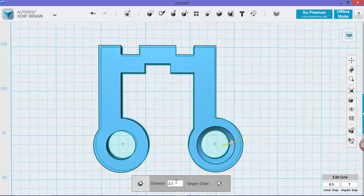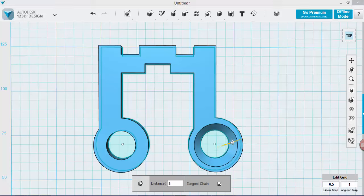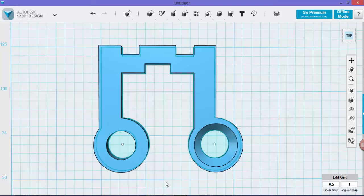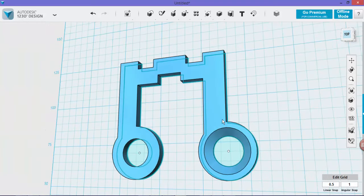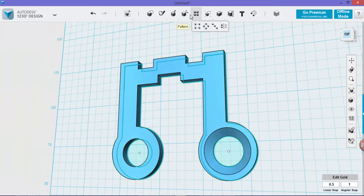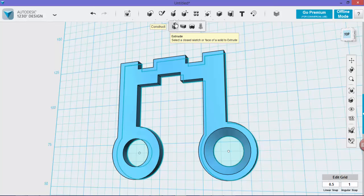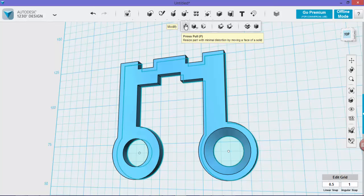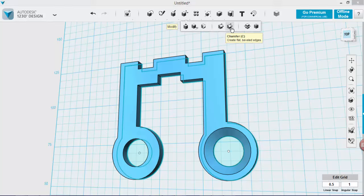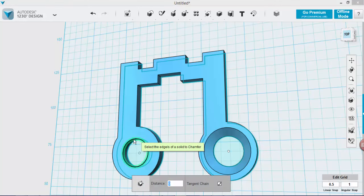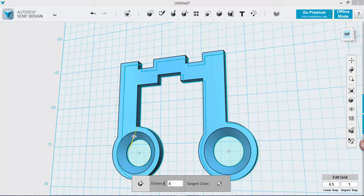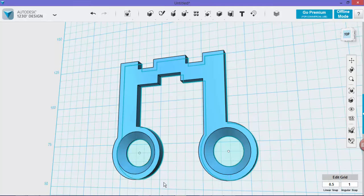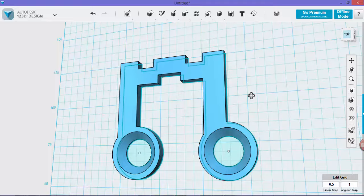And we're going to do the same for the other side. We're going to click on the top circle and we're going to put it as a distance of 4.